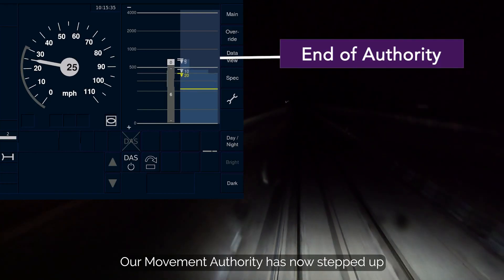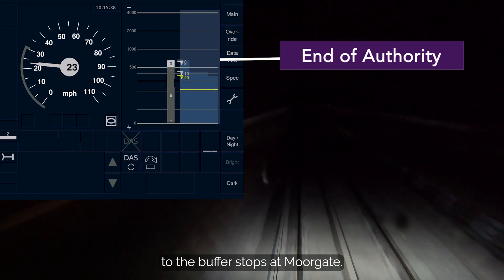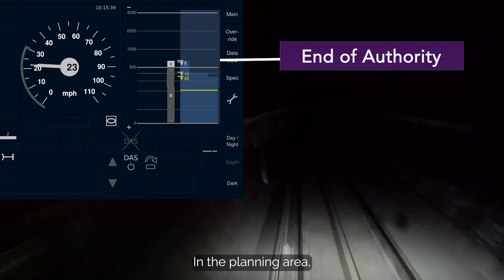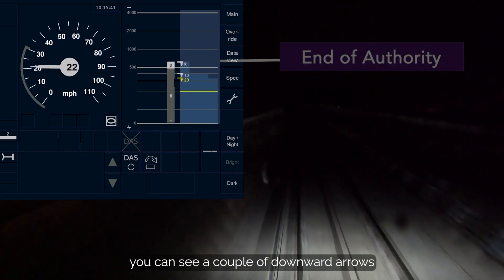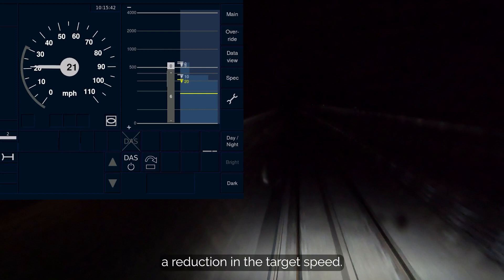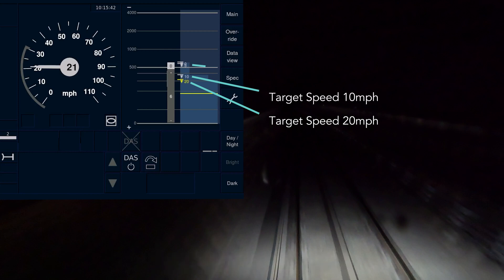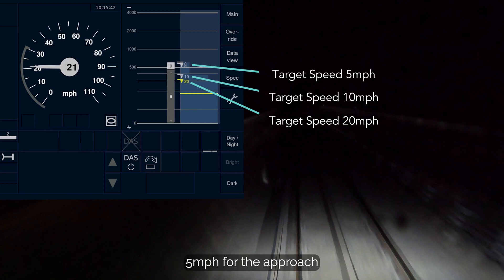Our movement authority has now stepped up to the buffer stops at Moorgate. In the planning area, you can see a couple of downward arrows with a number. These indicate a reduction in the target speed — first 20 mph, then down to 10 mph, and finally 5 mph for the approach to the buffer stops at Moorgate.